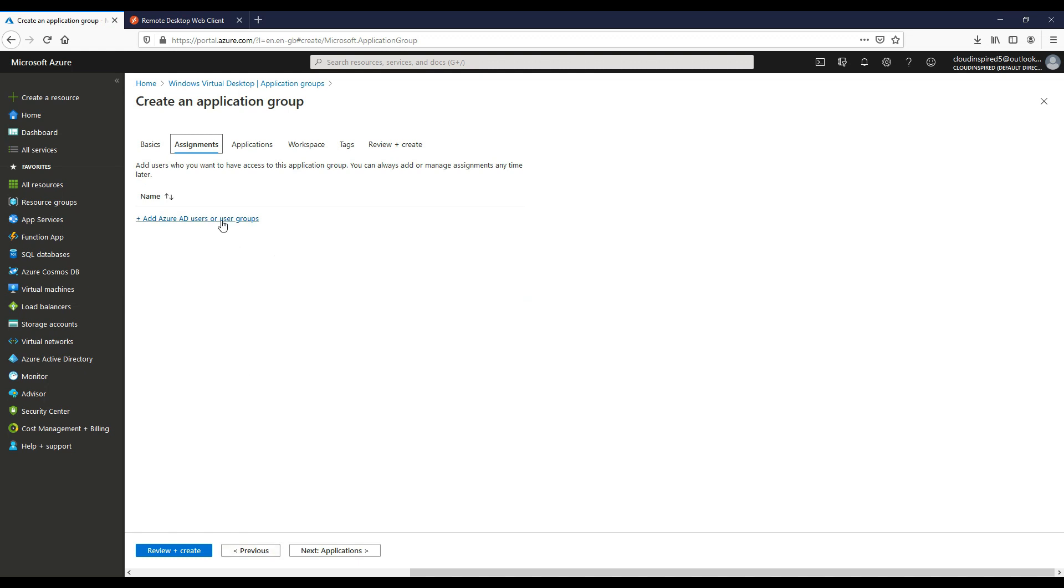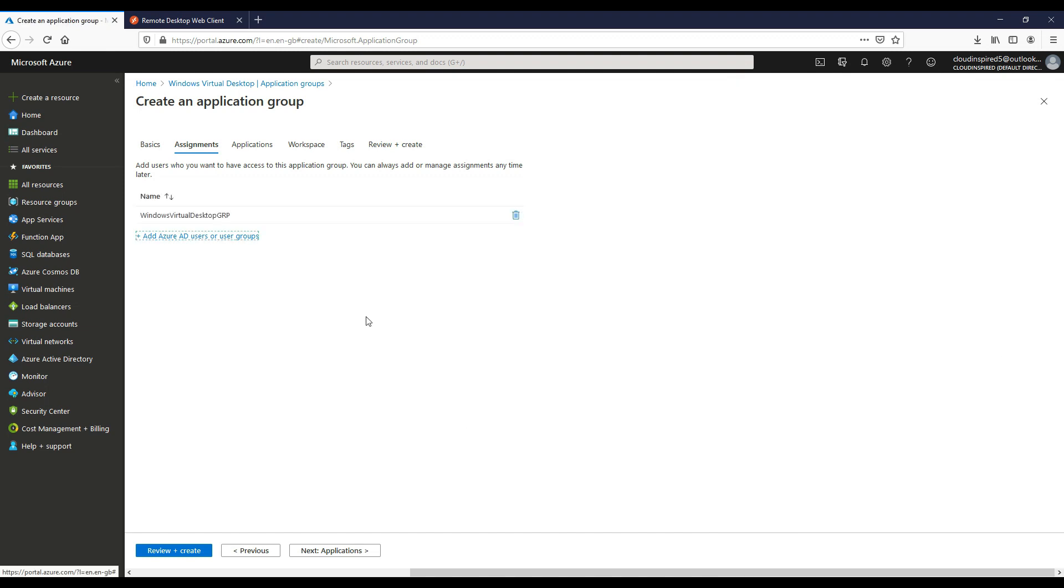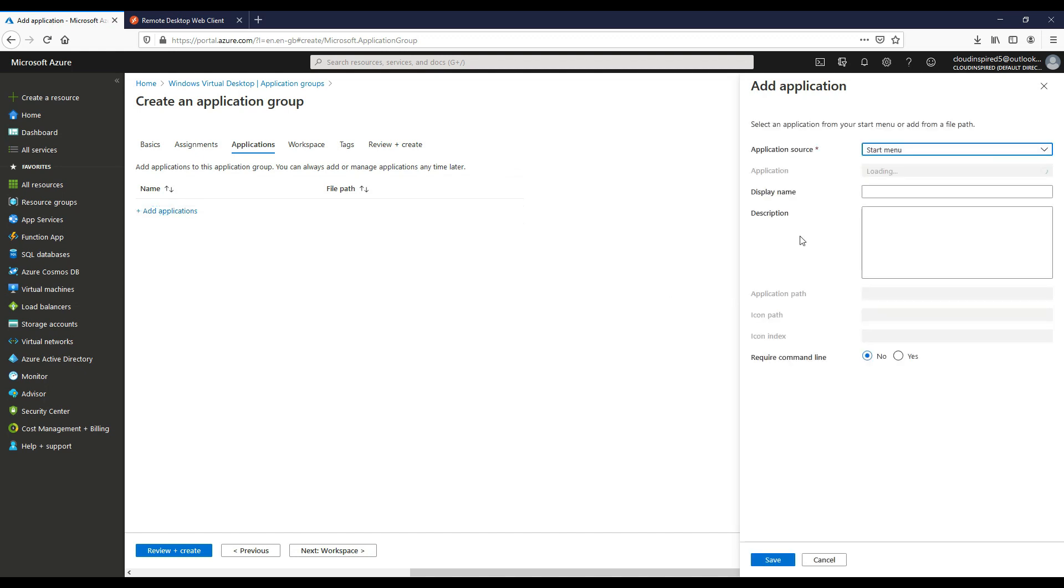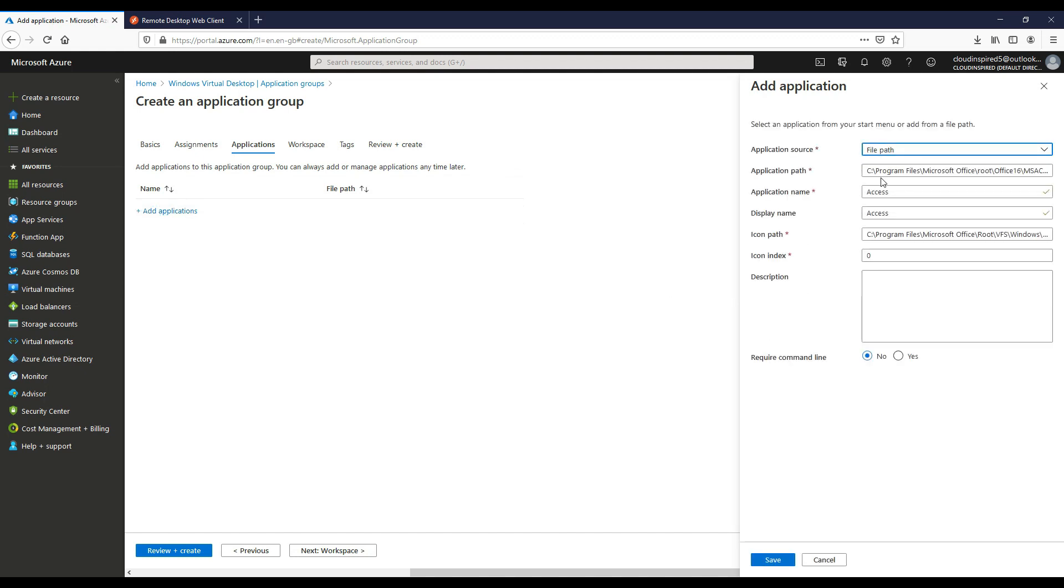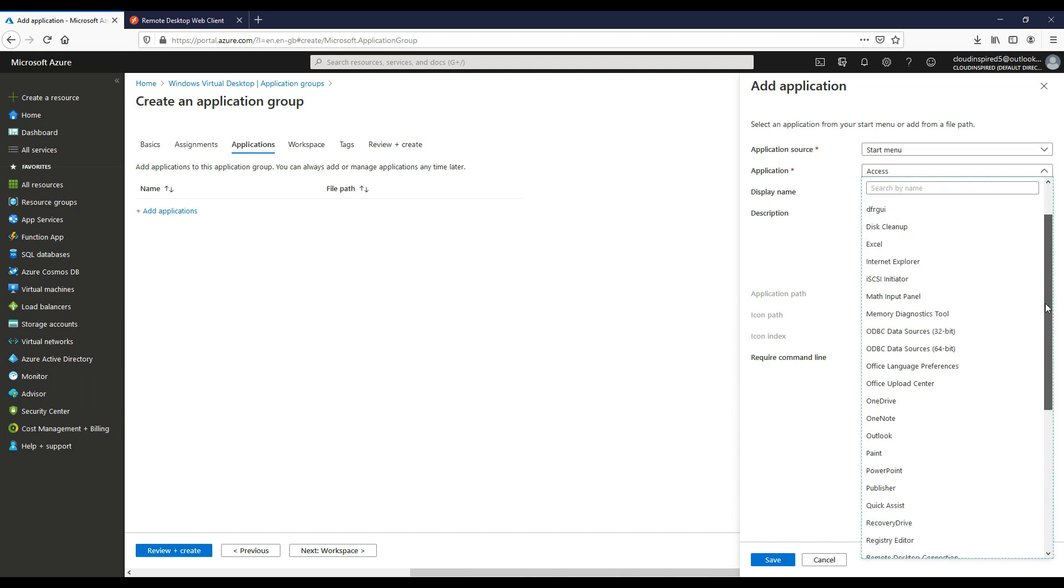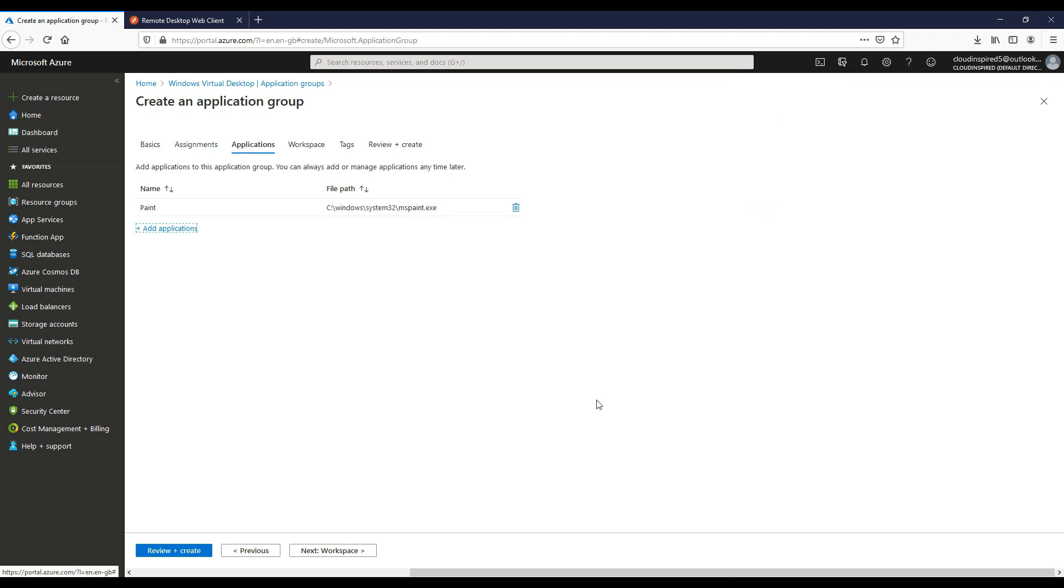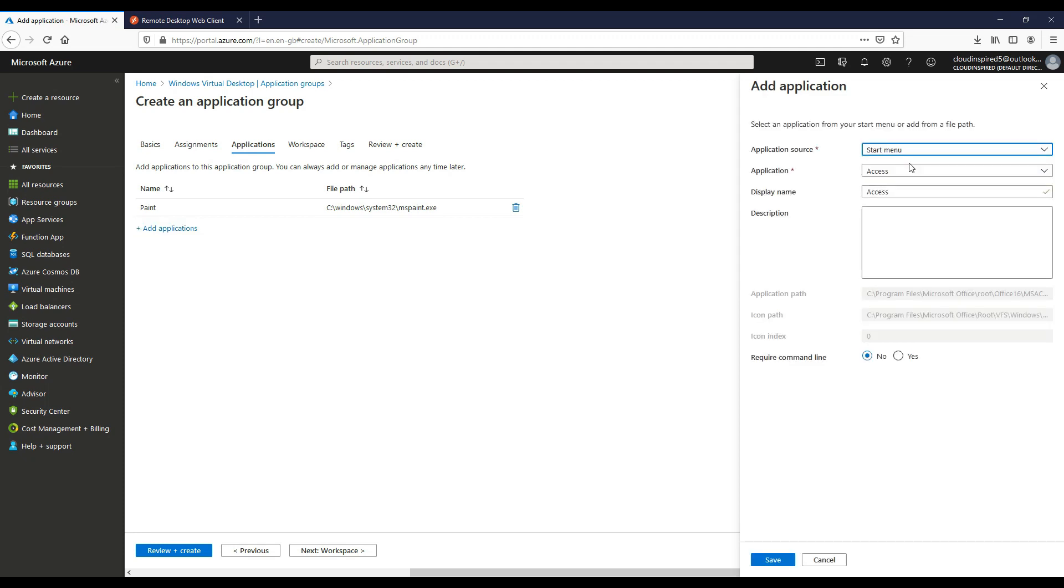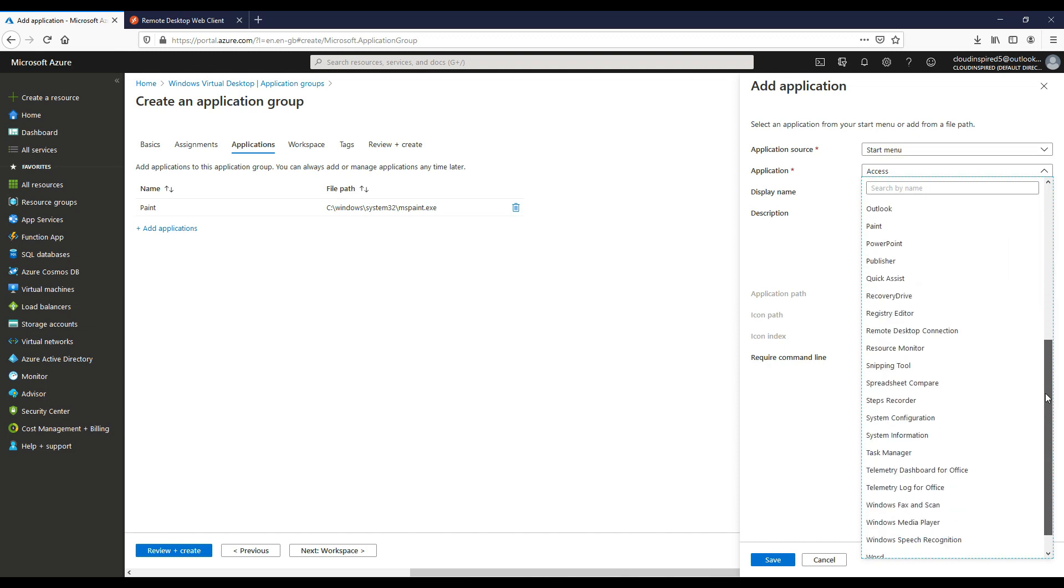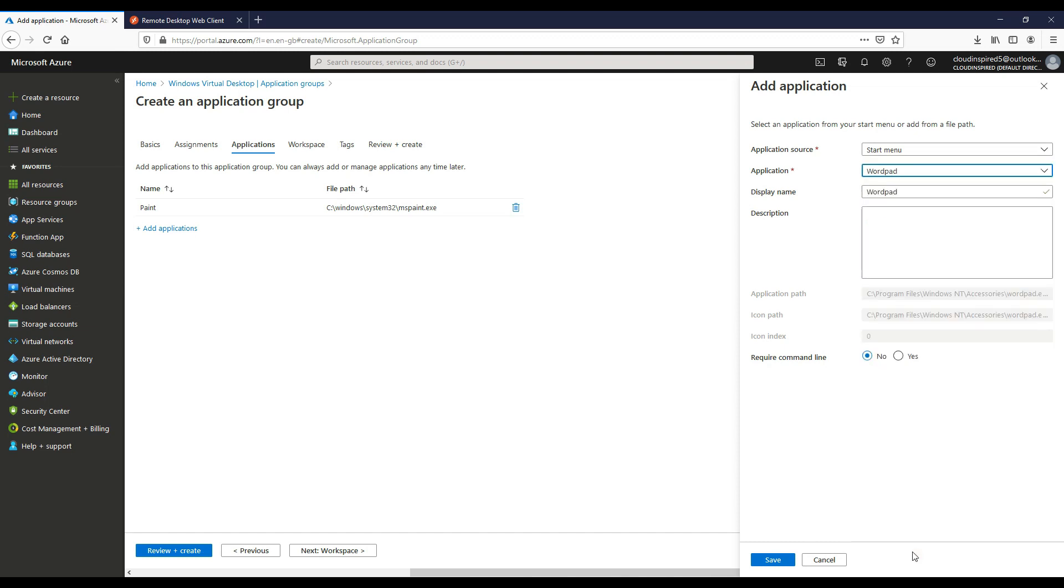Now here's where we assign our group of users to give access to this application. If we use our existing group that we created earlier and that has our users within. Now the next stage is we can actually choose our applications. We can choose either a path of custom applications or we can just choose pre-built applications within Windows 10. Let's go for paint and then add that in. Then choose a second application. Let's go for WordPad and publish that. Add that one in too.